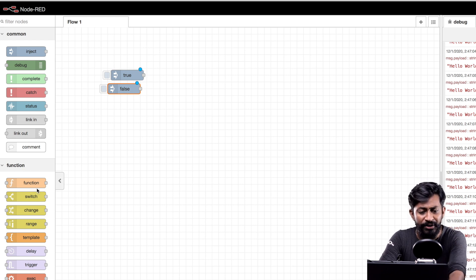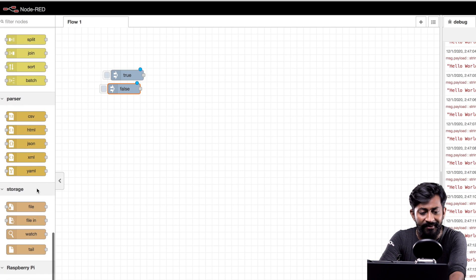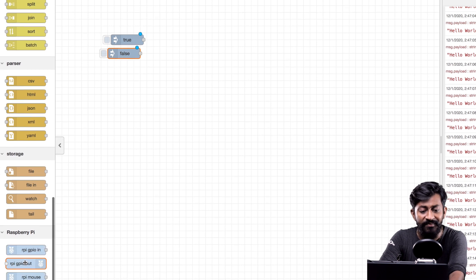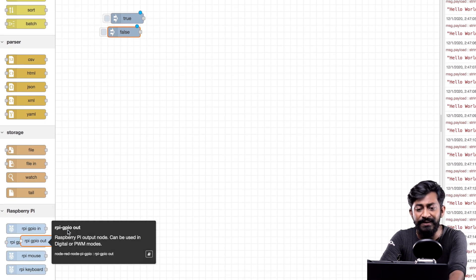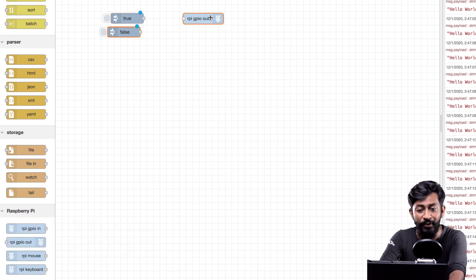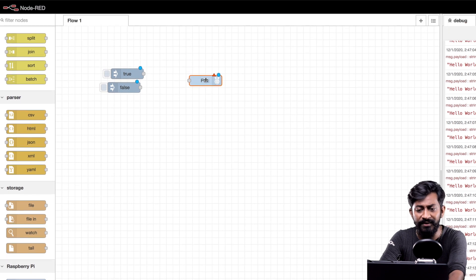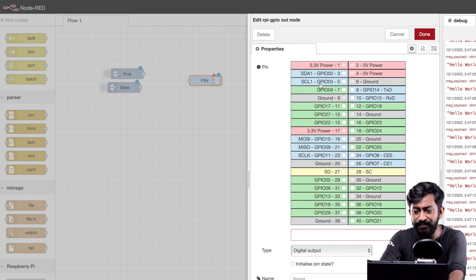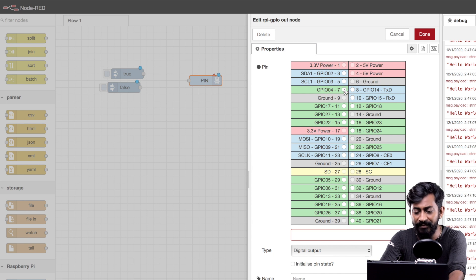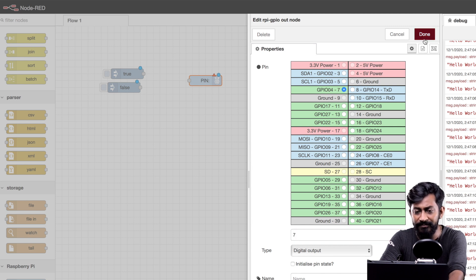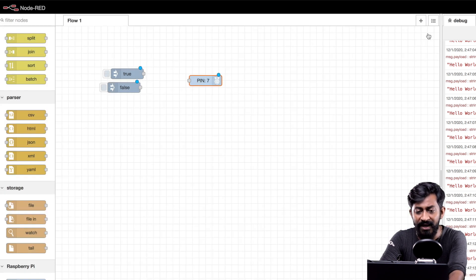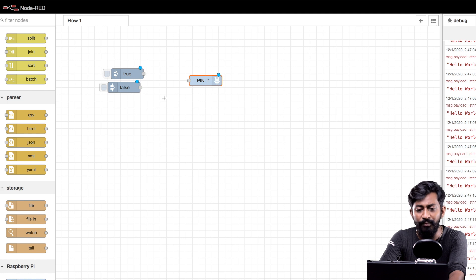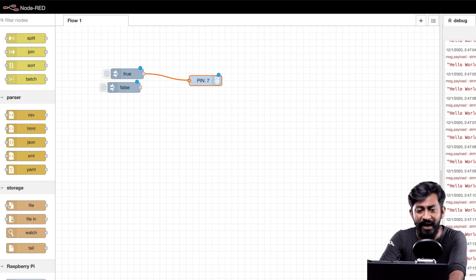Okay now I will go down to this node palette and drag and drop this Raspberry Pi GPIO out node here. I'll double click on this and for this demo project I'll be selecting the GPIO pin as four. That's it. I'll click on done. Now I will connect both this inject node to the Raspberry Pi GPIO node.